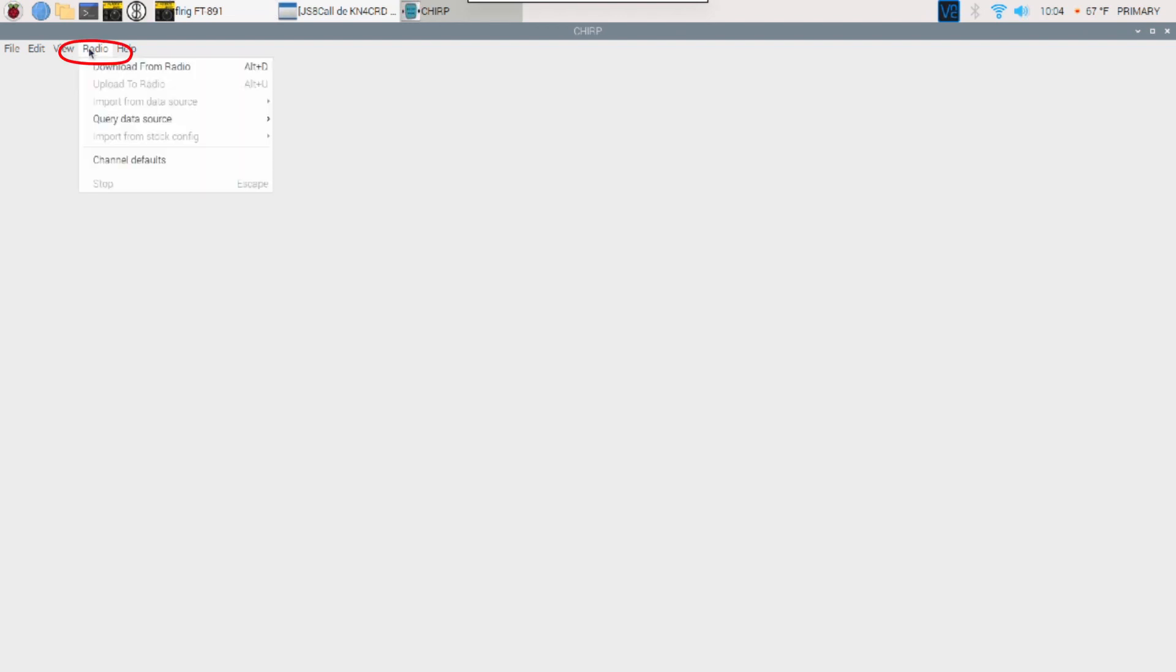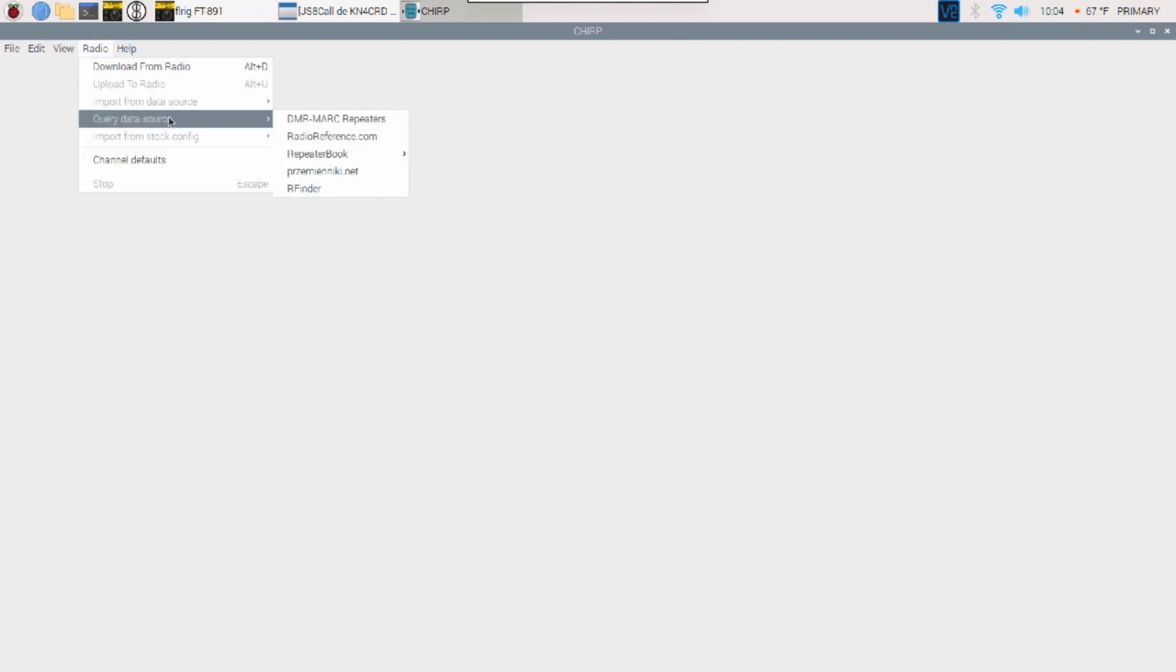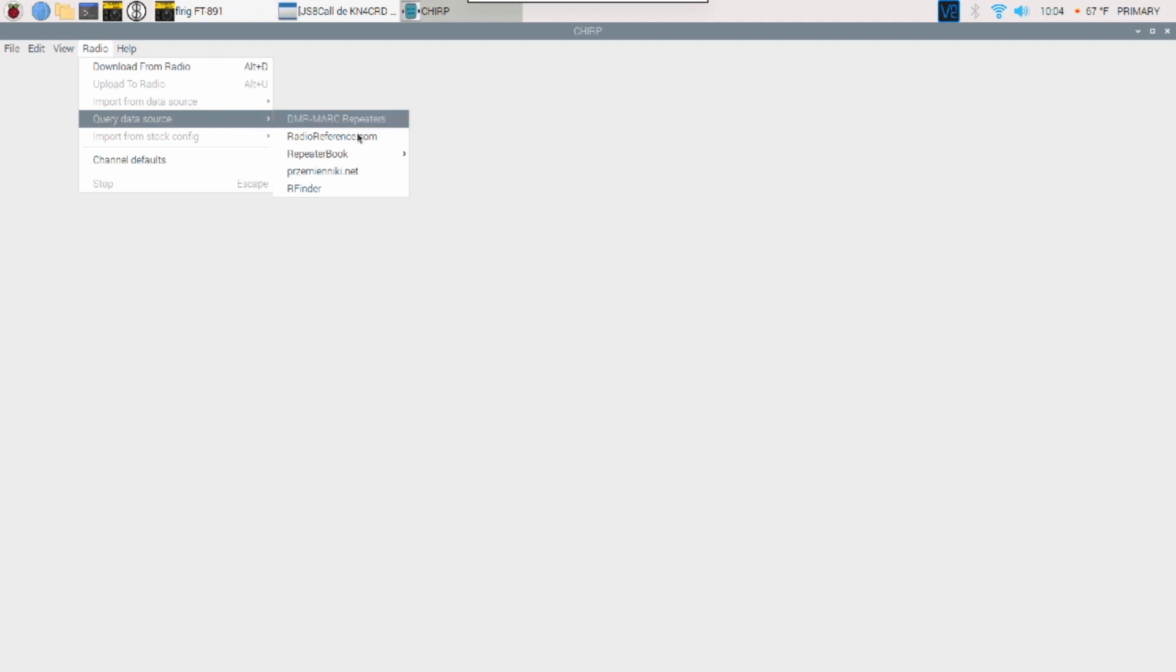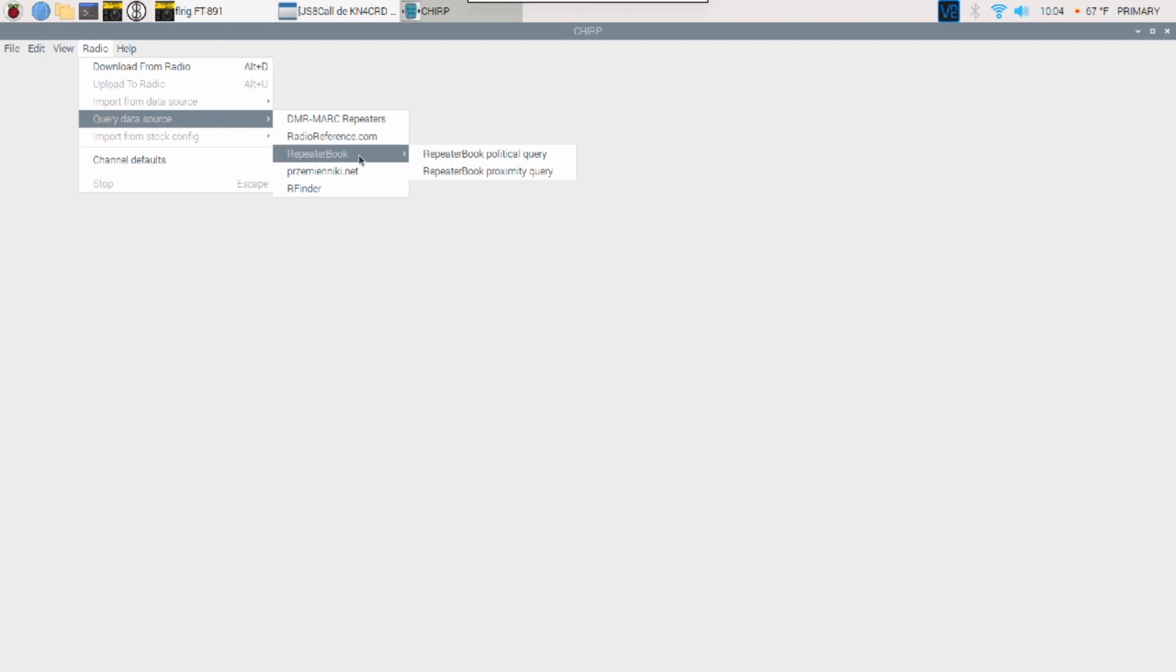Inside of Chirp, let's come right up to this top menu bar here, and let's click on Radio, and let's click on Query Data Source. Now, there's several different data sources that we can query from, but I'm going to go ahead and use Repeater Book. Now, inside of Repeater Book, you have two options.